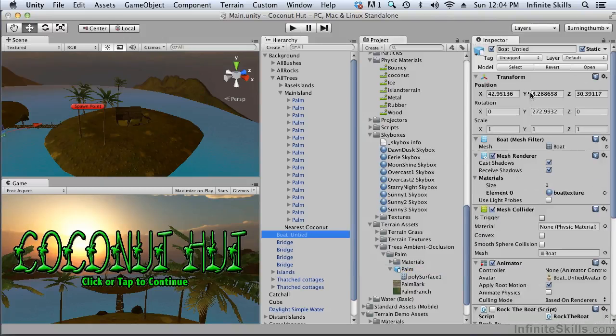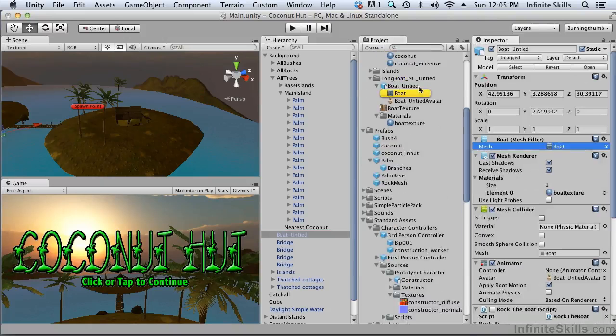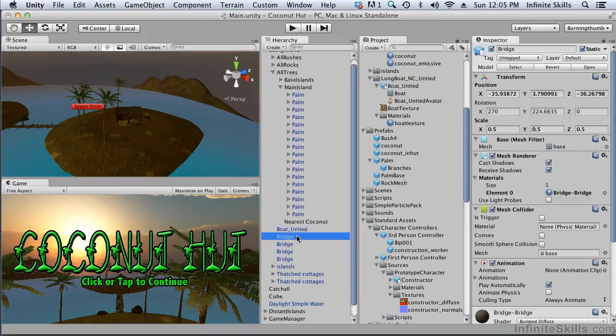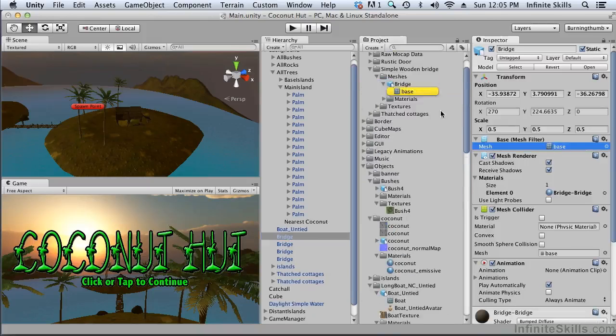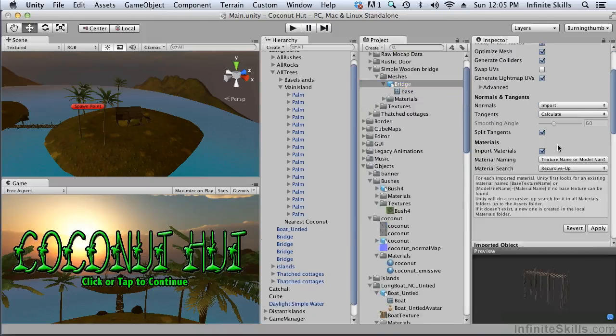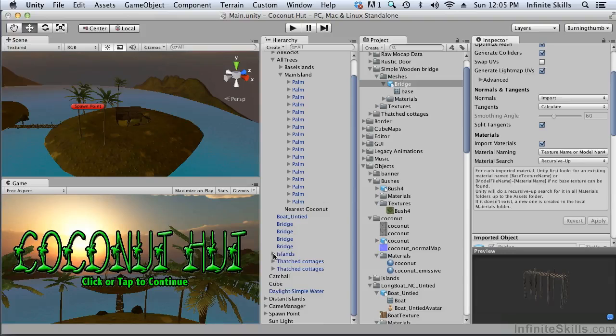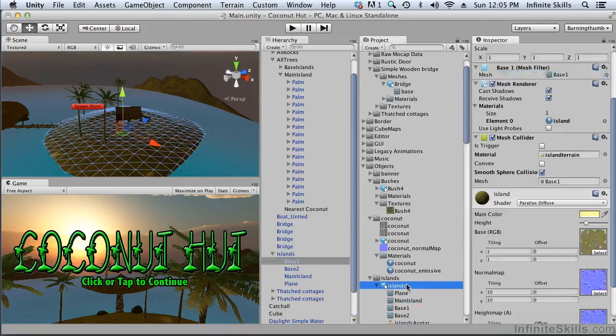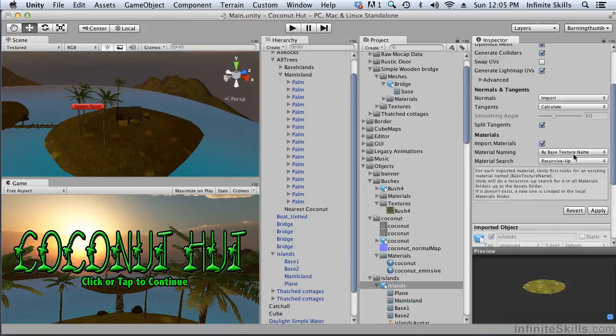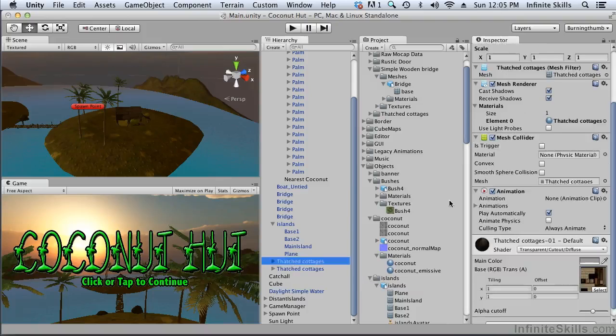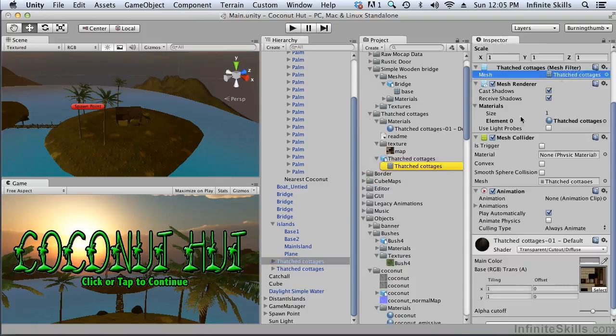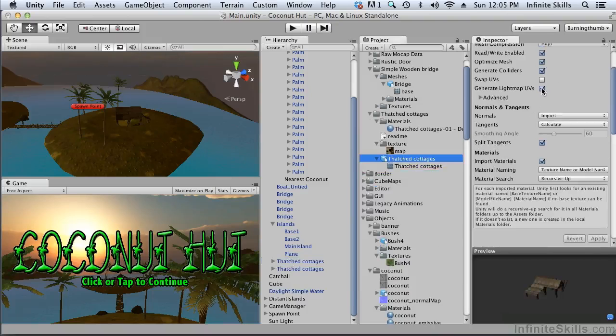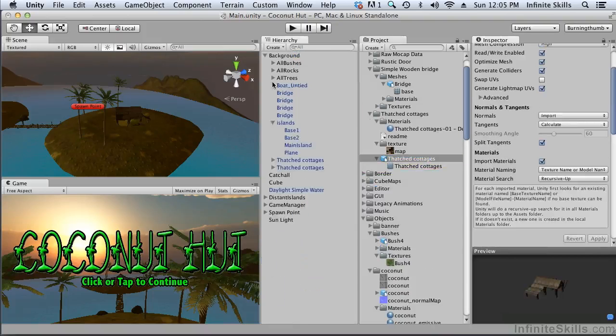What about the boat? Let's find the mesh. Generate light map UVs is fine. And the bridges - once again find the mesh and we need generate light map UVs there. The islands themselves - generate light map UVs, we need that turned on there. And the cottage - again find the mesh and it has generate light map UVs turned on.